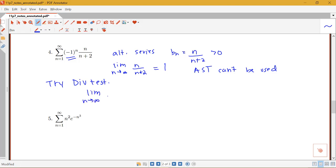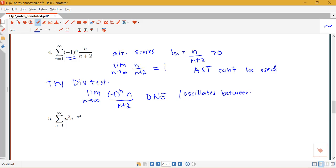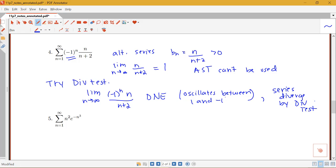The limit as n goes to infinity of the terms themselves — negative 1 to the n times n over n plus 2 — is not going to exist because it's going to be oscillating between 1 and negative 1. The terms are definitely not going to 0; they go to either 1 or negative 1 alternately. So because that limit doesn't exist, the series is going to diverge by the divergence test. Sometimes you can see something that is alternating but can't use the alternating series test, so we try another test — in this case the divergence test.